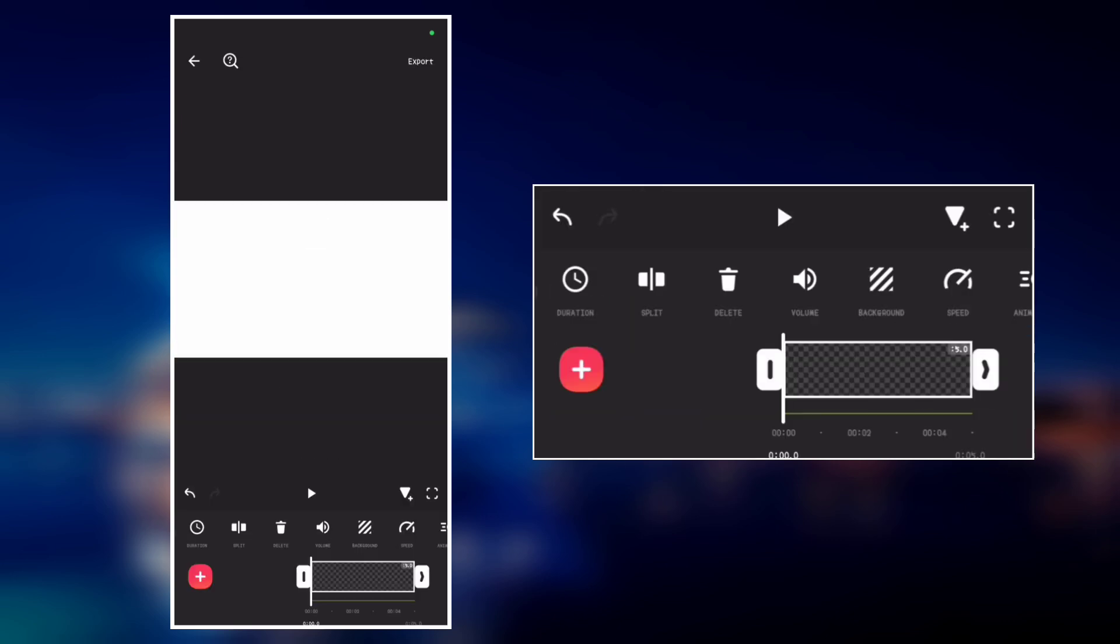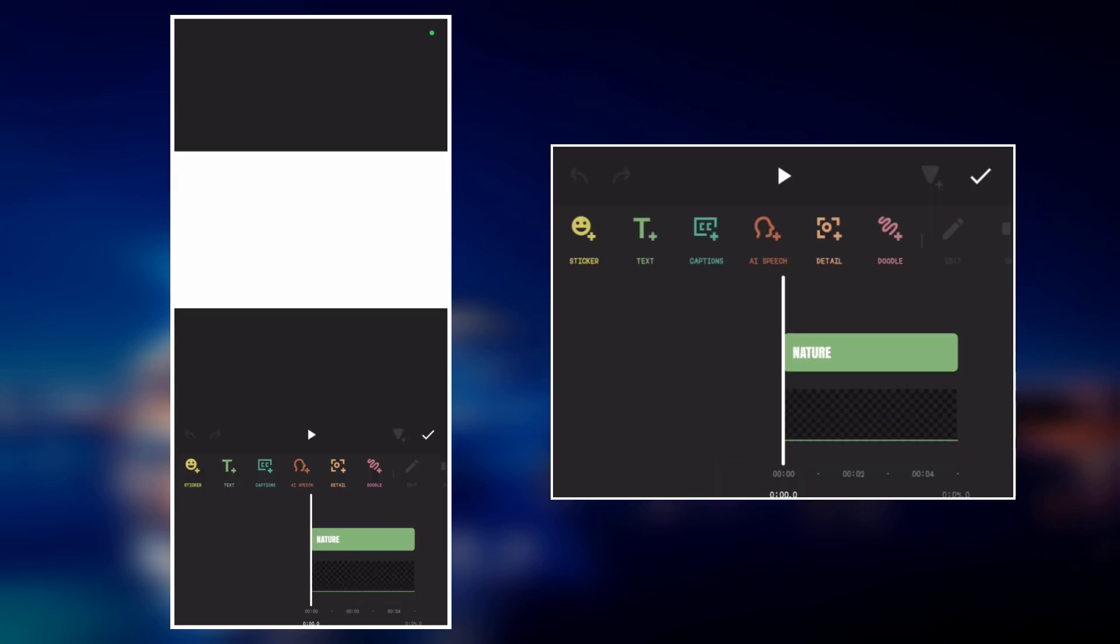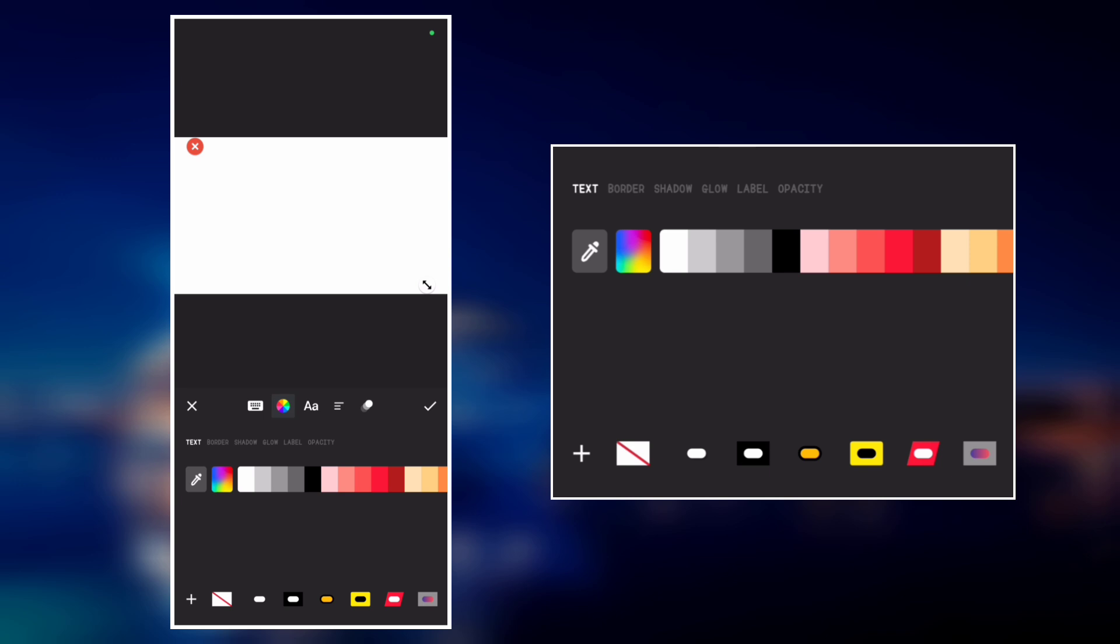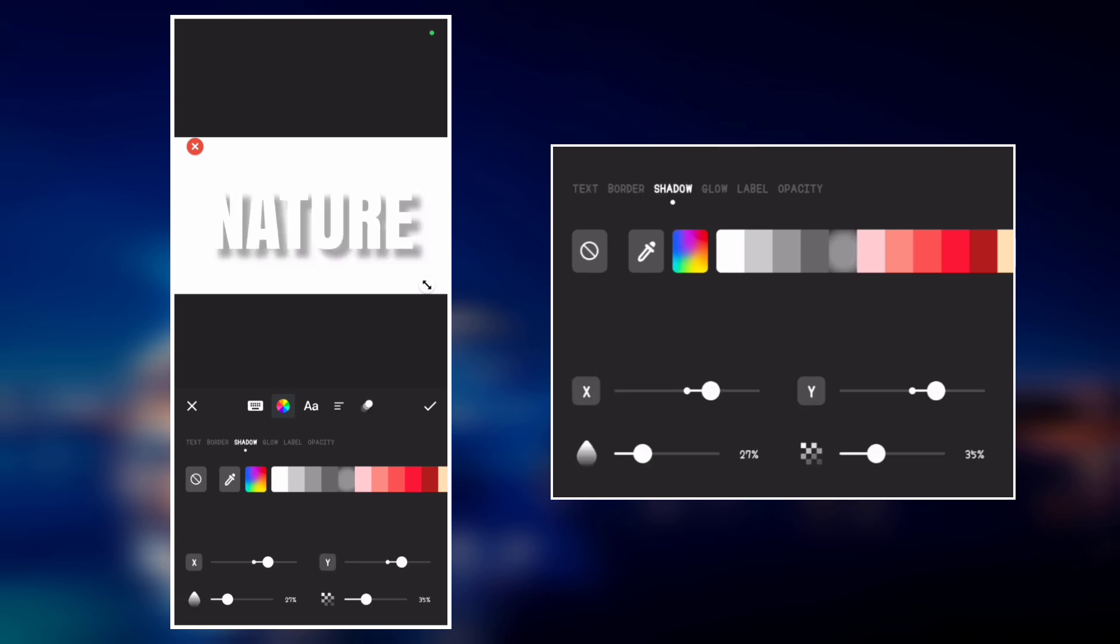As you can see, the text is no longer visible. So let's go back to the text and edit it to add some shadows to it. Click on the color palette, go to shadows, and select the black color.